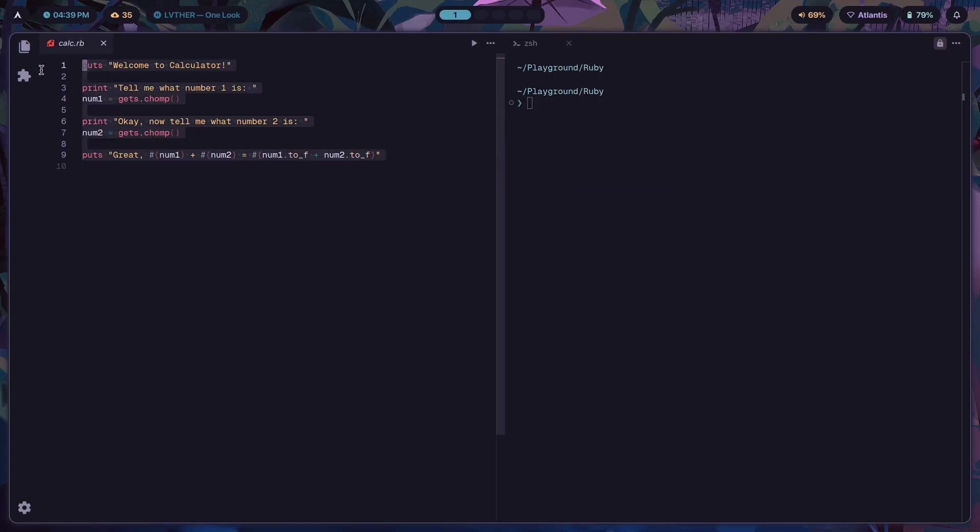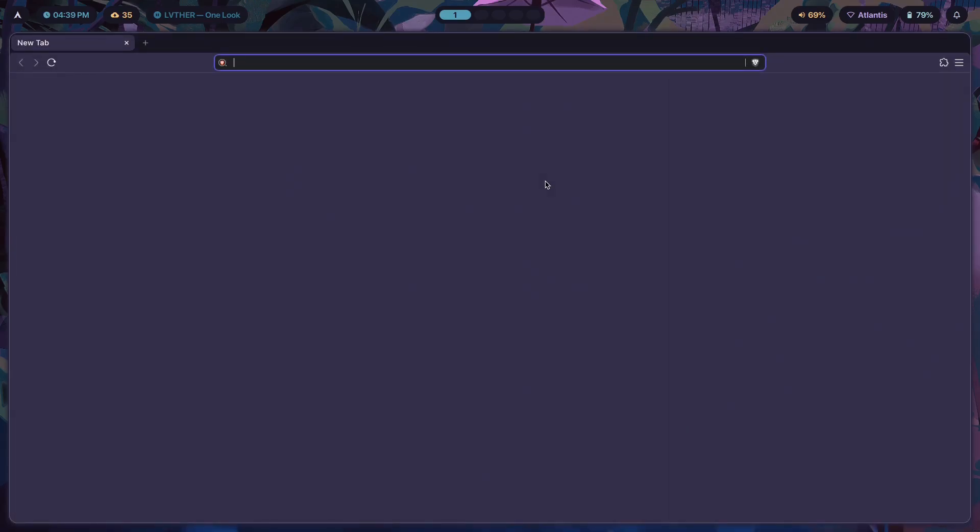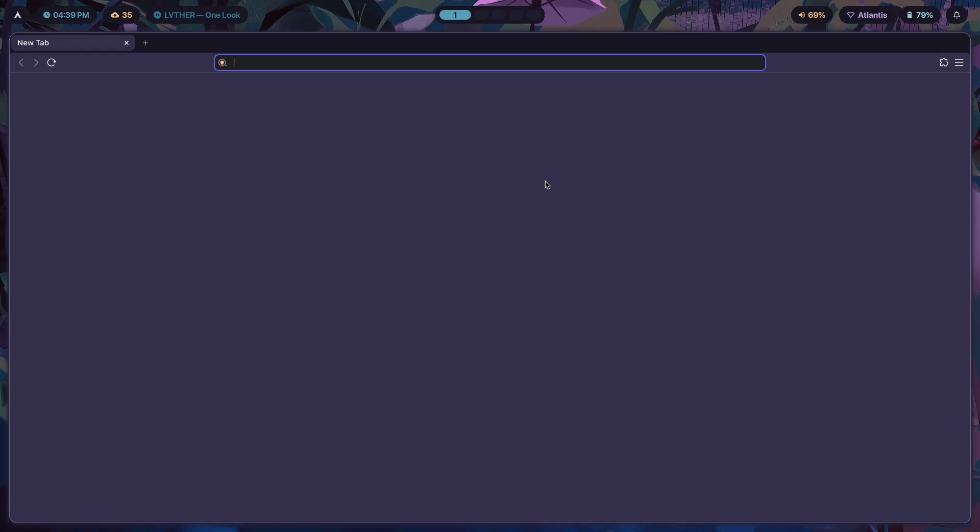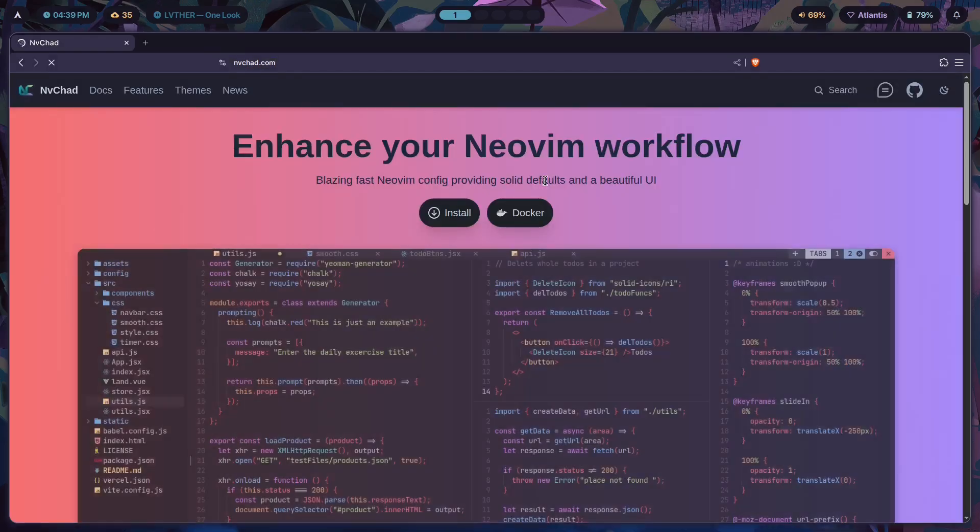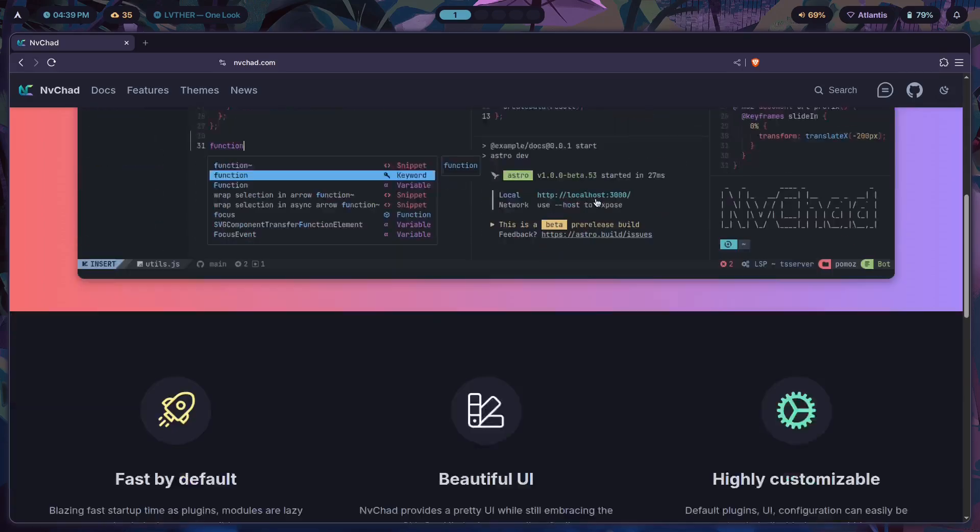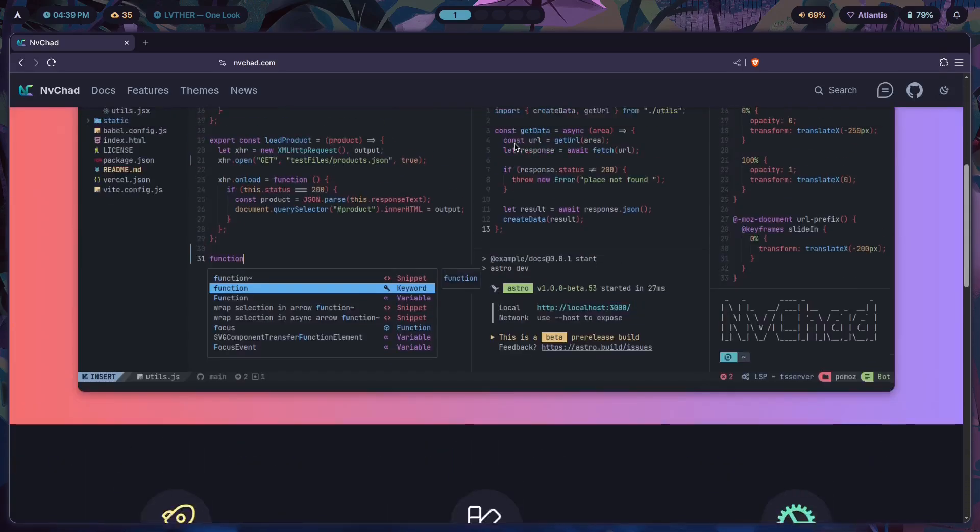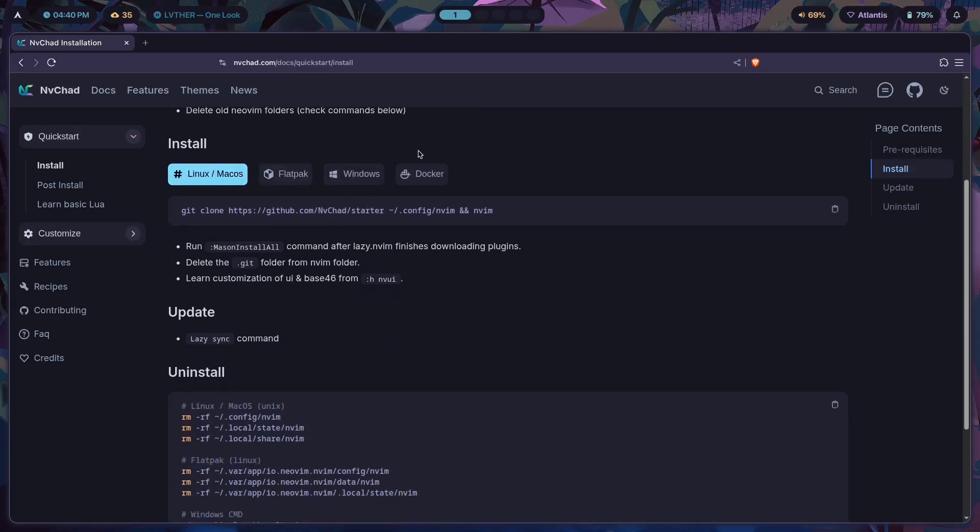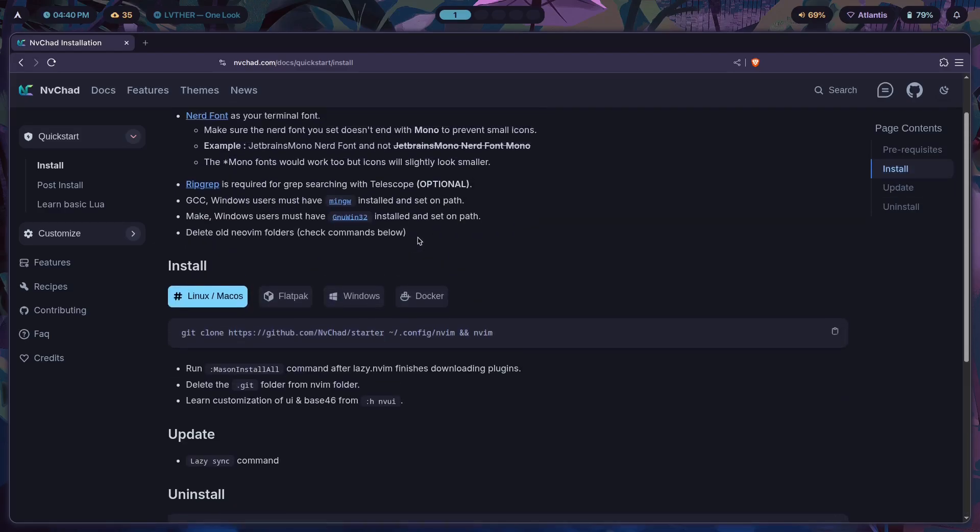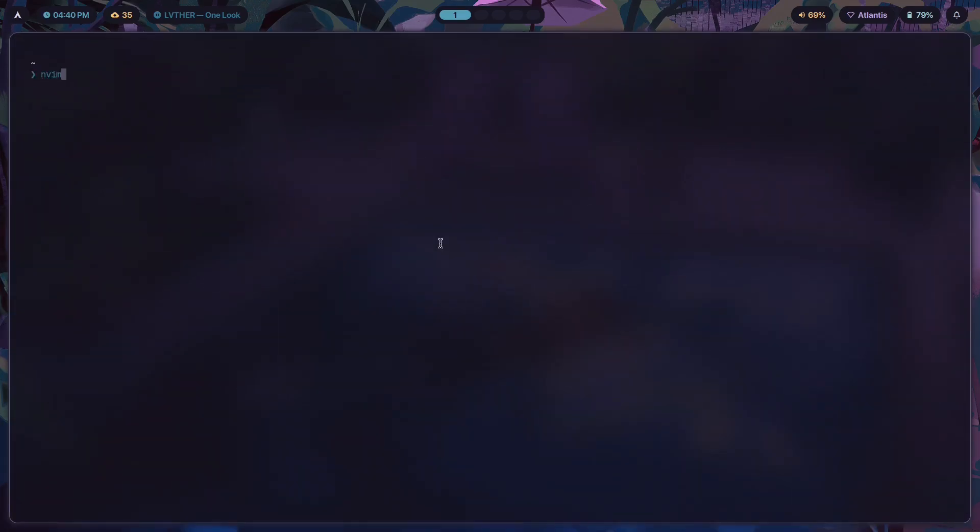For Neovim, I'm actually using a distribution of Neovim called NvChad. NvChad.com is a Neovim framework that enhances your Neovim workflow. You have all of these features - just click on install. Now here, if you're on Linux or Mac OS, you just copy this command and paste it. You git clone the NvChad starter, cd into config nvim, and then run these commands for Mason install all. That's it - it's installing by just using three commands. Once you do that you'll be able to get Neovim looking like this.